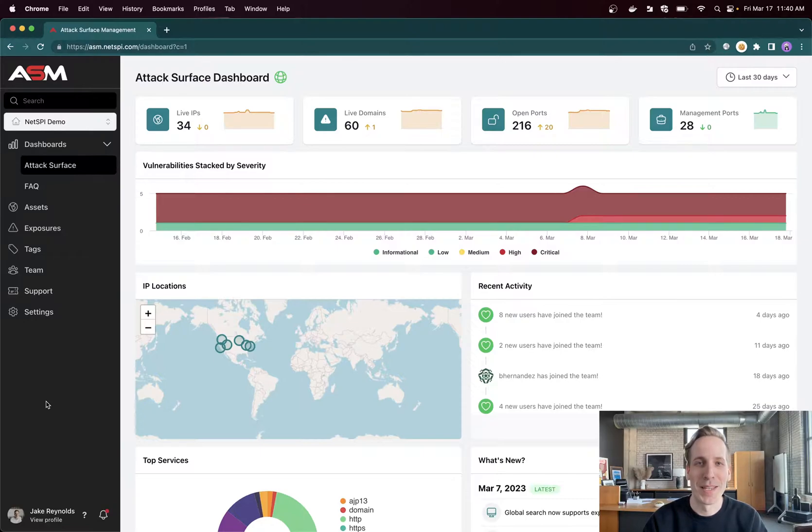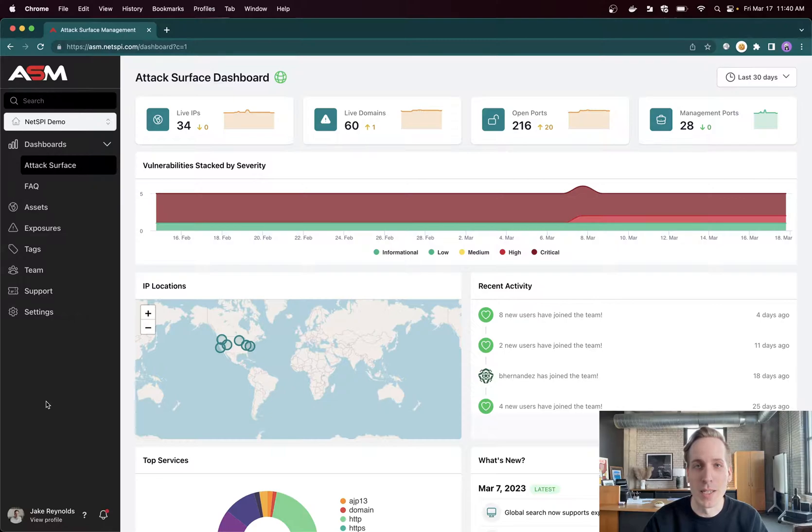Hey there, I'm Jake Reynolds, Head of Emerging Technology here at NetSpy, and I wanted to take 10 minutes to give you a really quick demo of our attack surface management platform.